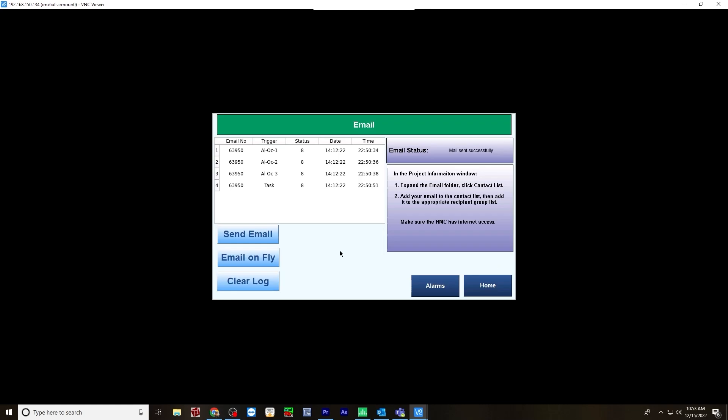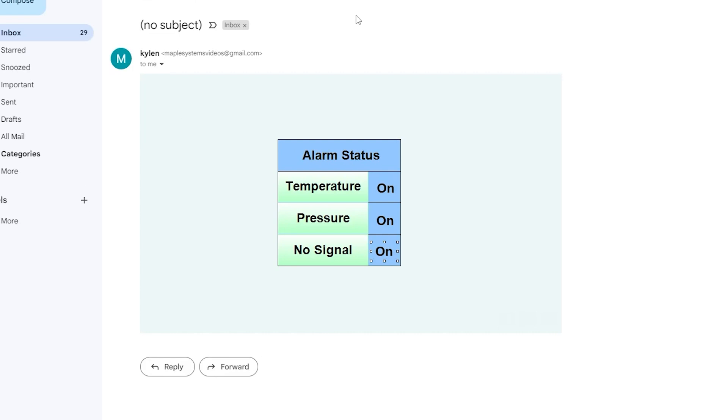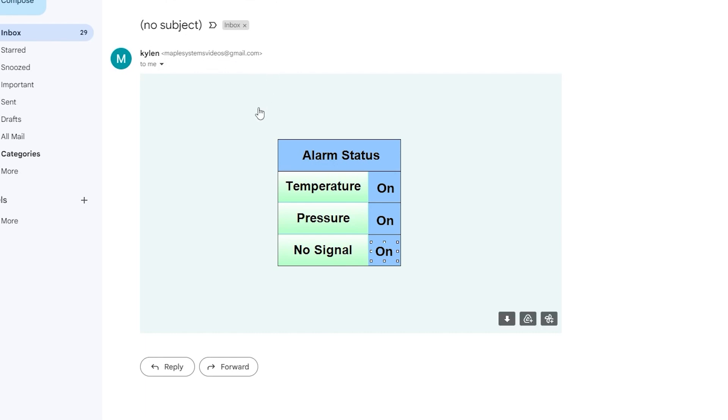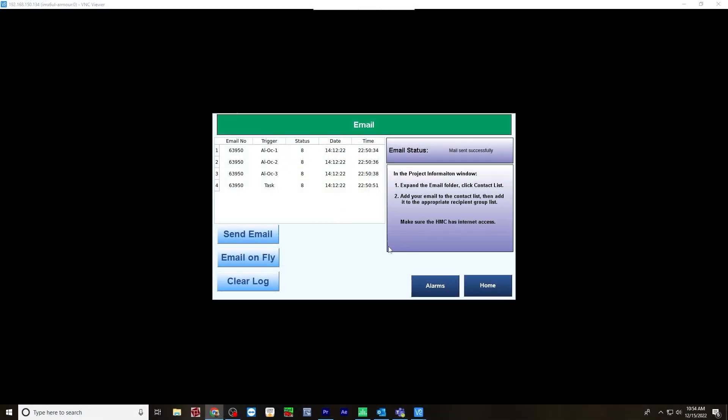Now let's check the email that it sent. And this is the email that it's sent, as you can see from our contacts list. It was listed as Kyle. And it was sent to MapleSystems videos at gmail.com. Here is that screen we created, the alarm status. So when these alarms were turned on, it's saying that they were on temperature, pressure, and no signal.